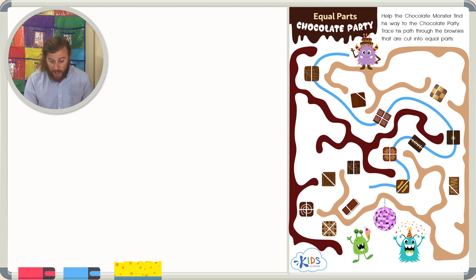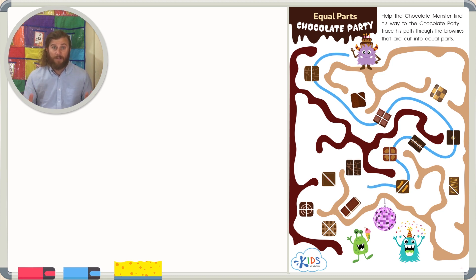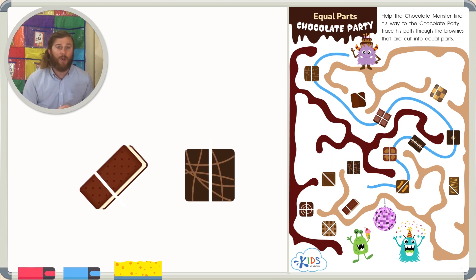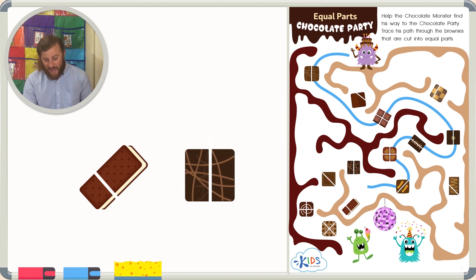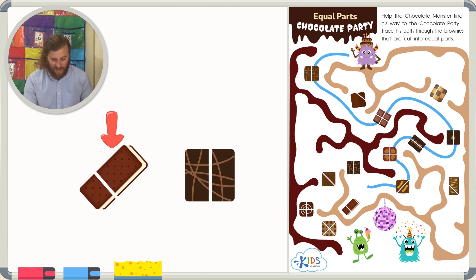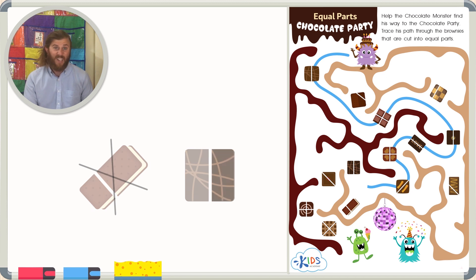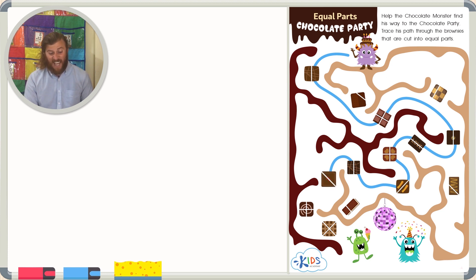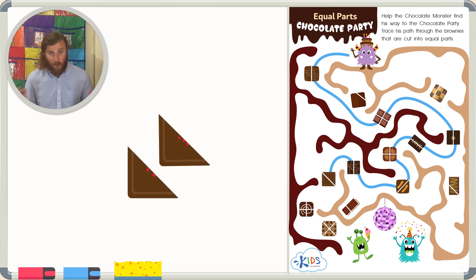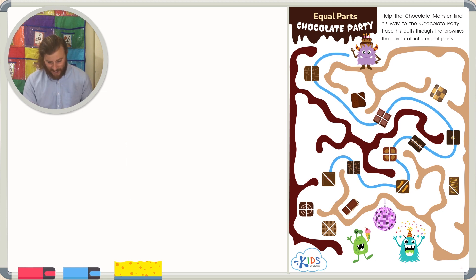If we keep moving, we come to a fork in the road again. We have two new brownies. Do you know which one is cut in half into equal parts? I think it's this one, because these two sizes are exactly the same. And this brownie right here has one small part and one big part, so this can't be correct. Continuing to trace, we come across another brownie cut diagonally, but it's into two equal parts, so we can keep tracing.